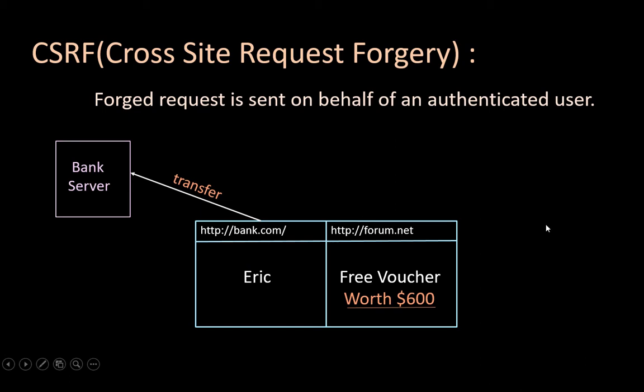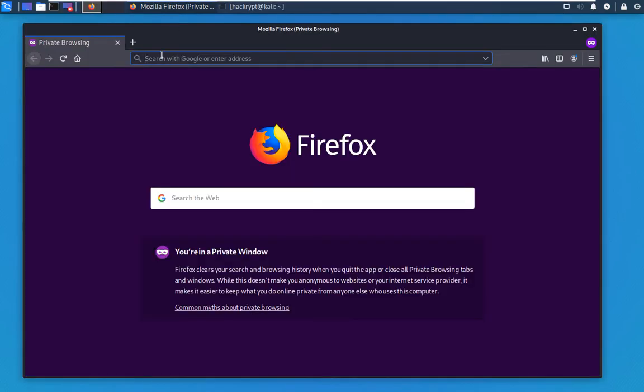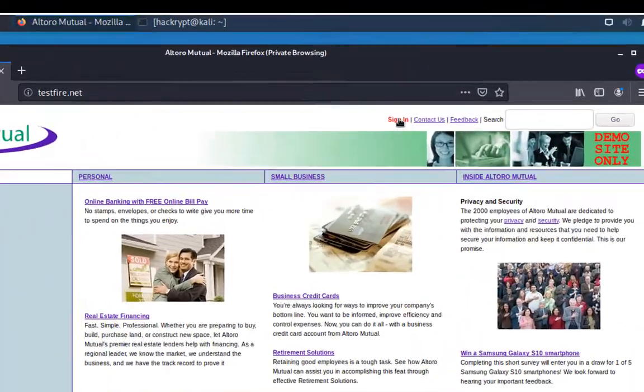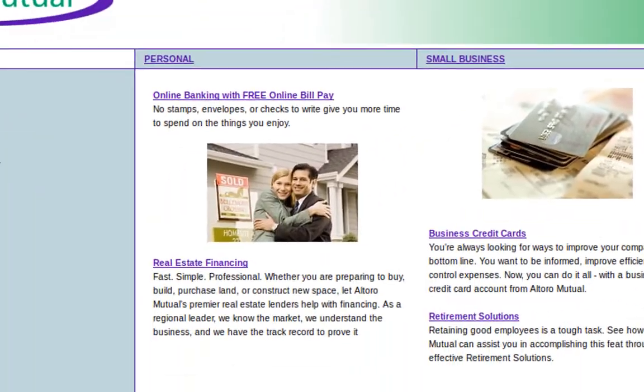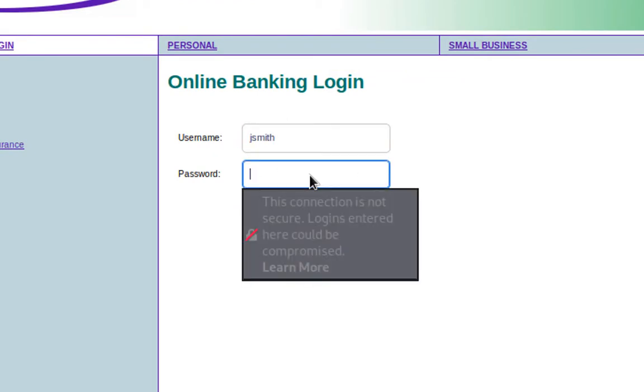So let us see the practical now. For the lab setup, we are using VMware. In that, we are running Kali. Now let us go to a site that is testfire.net. Now in here, we can log in with a username JSmith and password demo1234.